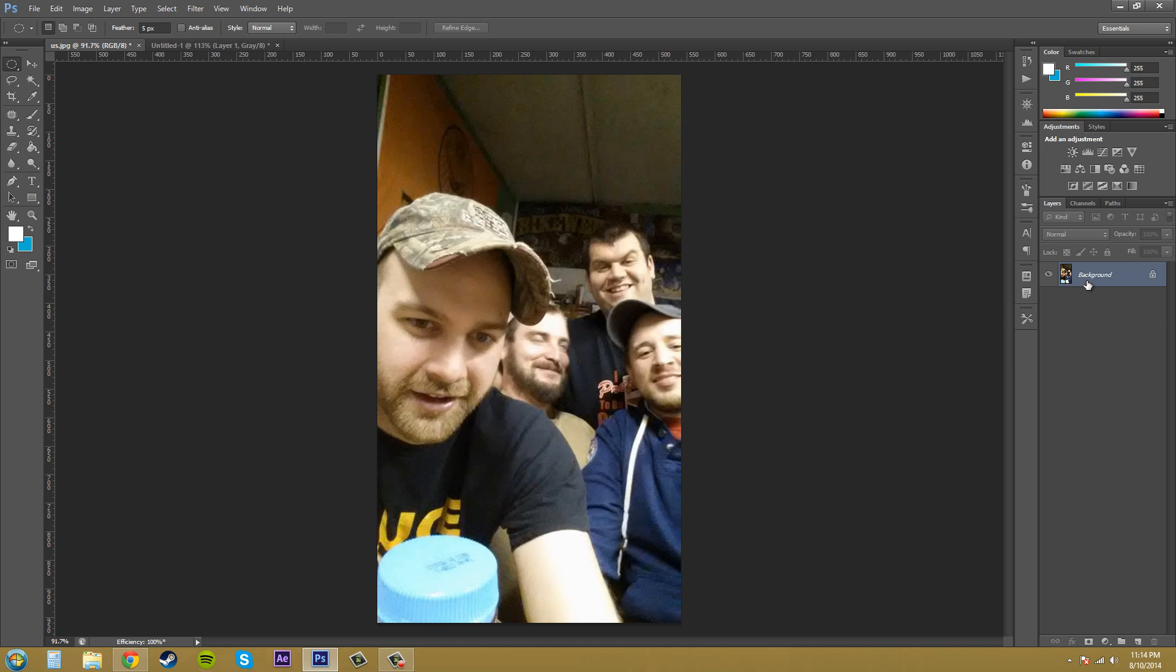So what I'm going to do, I'm just going to duplicate my layer just so I don't work on the original background layer.